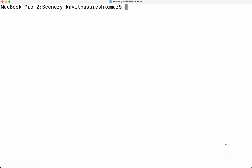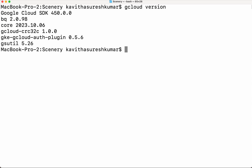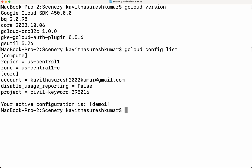For that we need the gcloud CLI installed. I have already installed it in my system, so I am just going to validate that with 'gcloud version'. I have Google Cloud SDK 450.0.0 already installed. If you are doing it for the first time you need to do a 'gcloud init'. Since I have already done it, I am just going to validate the config. I have set the region as US Central 1 and the zone as US Central 1C. Using this account I am going to create the GCP Artifact Registry repository, and this is the project ID.